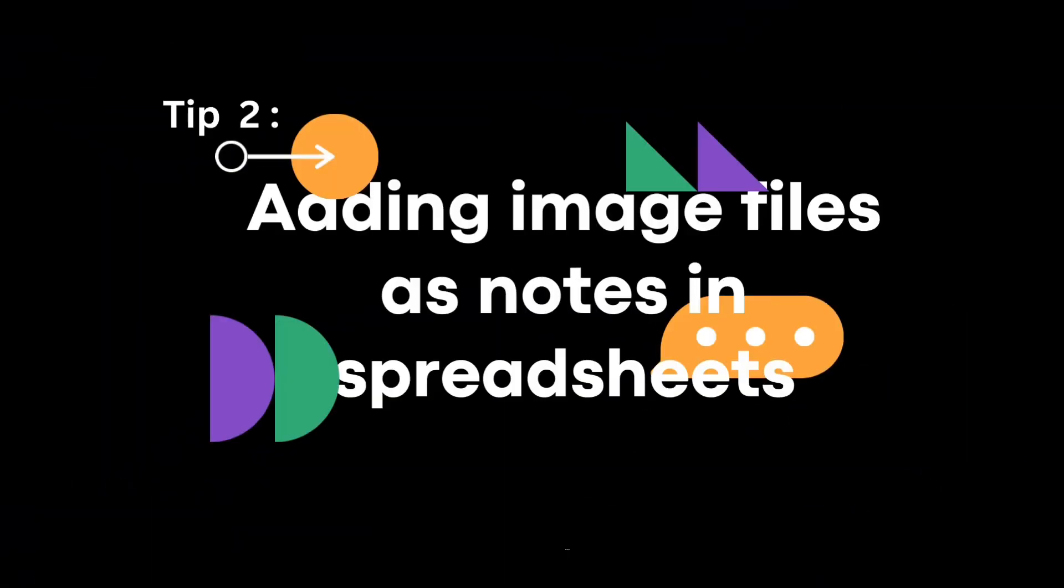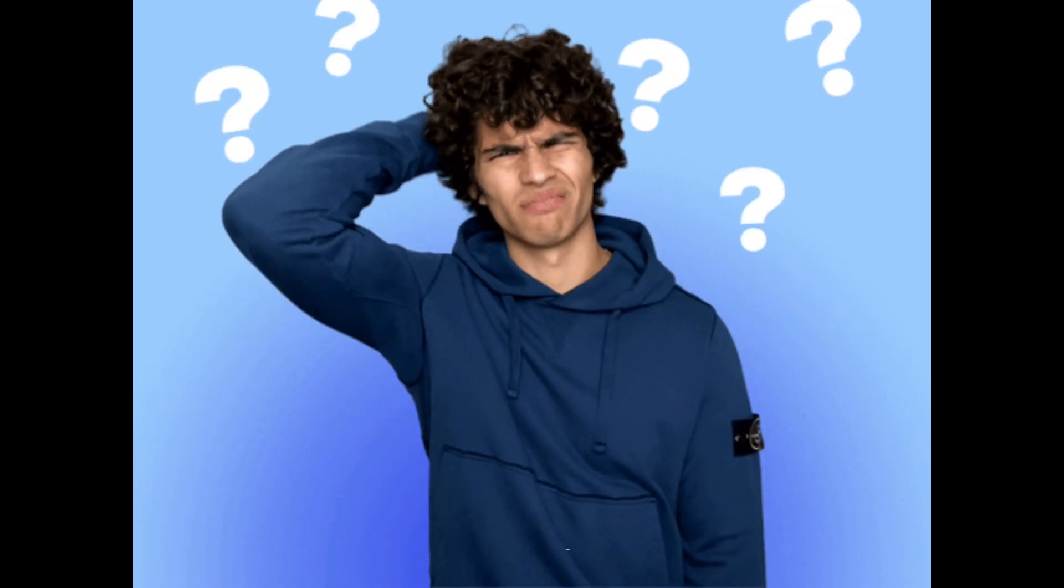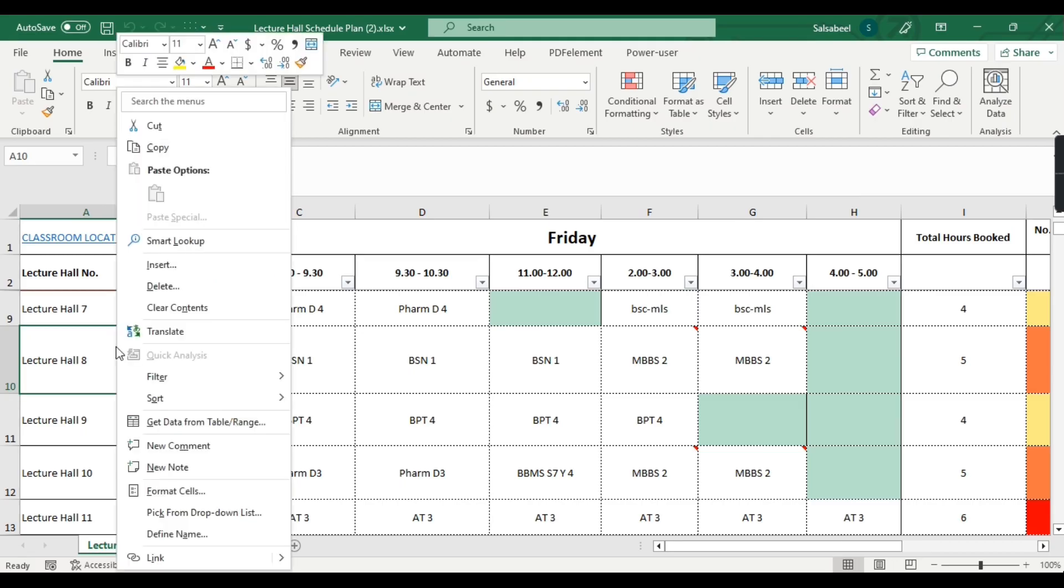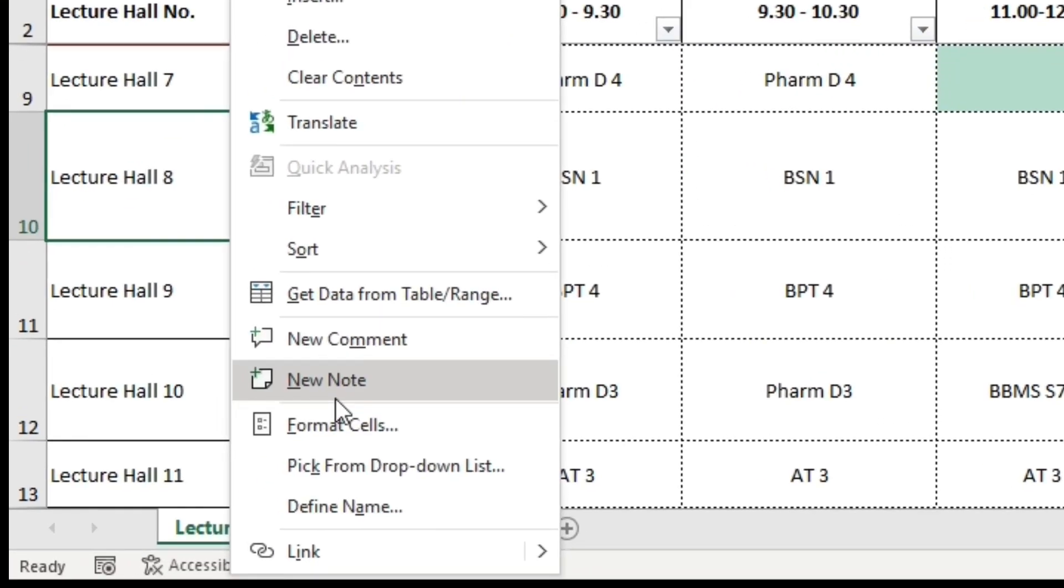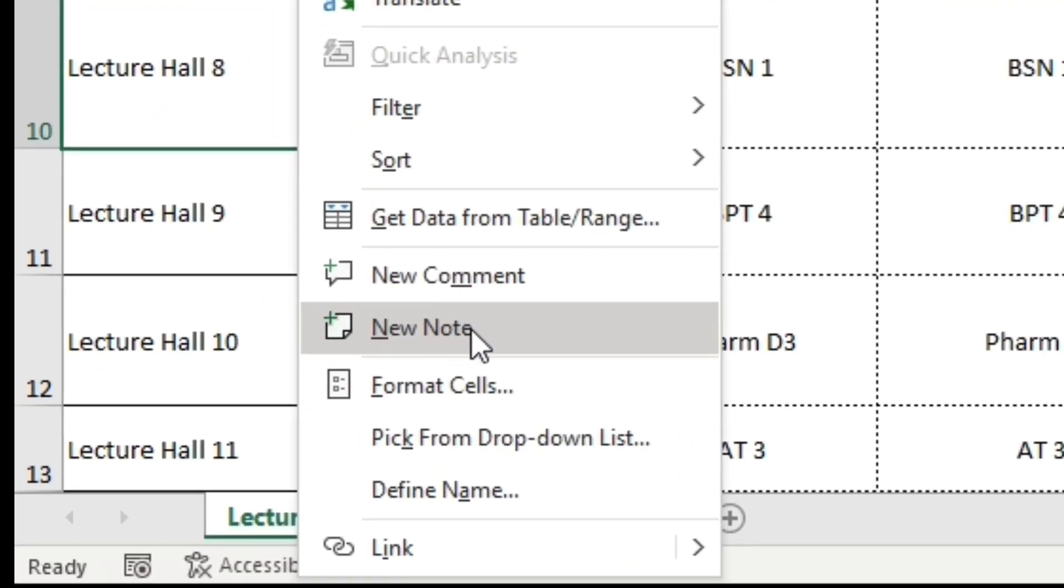Tip number two: adding image files as notes in spreadsheets. Did you know that you can insert image files as notes in your spreadsheet? This can be useful for providing additional information or context to your data.